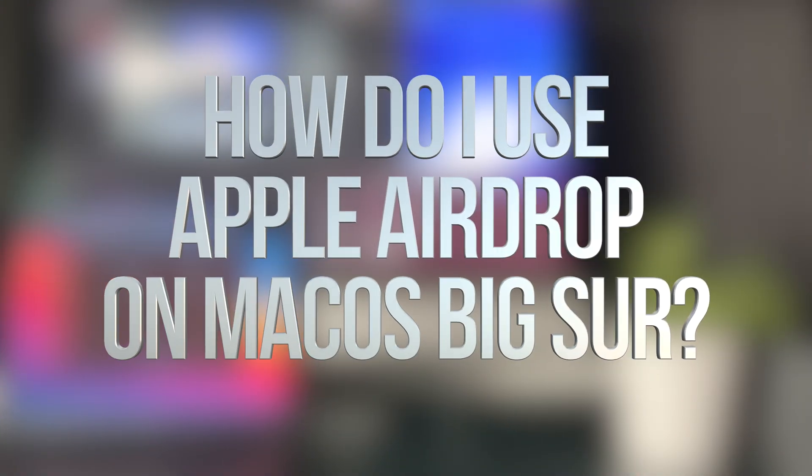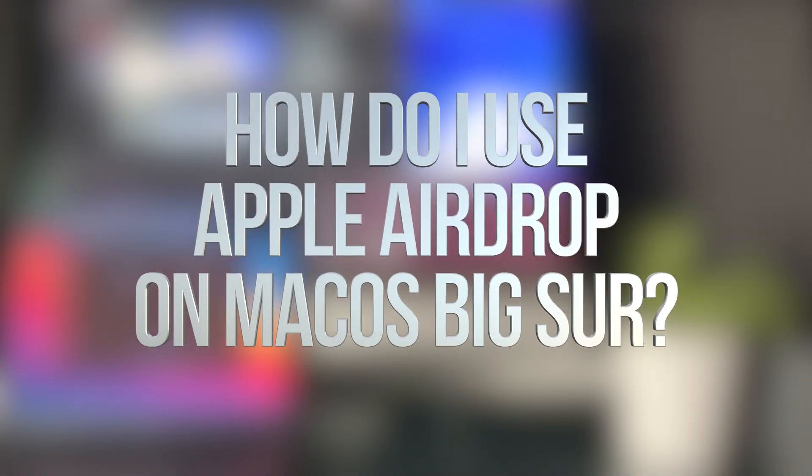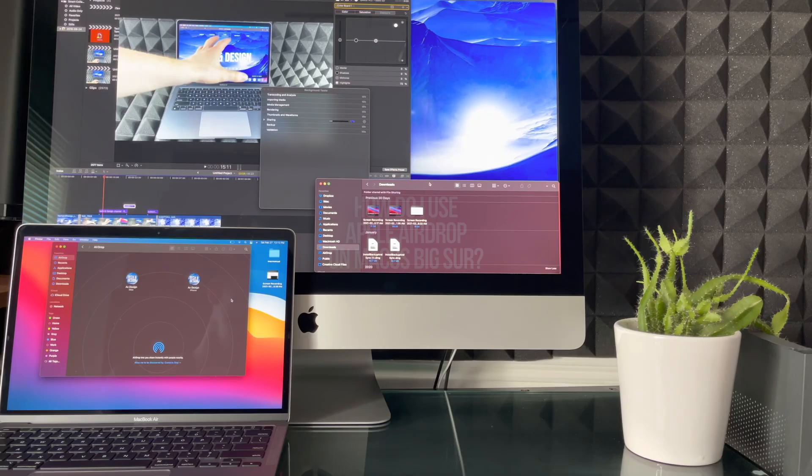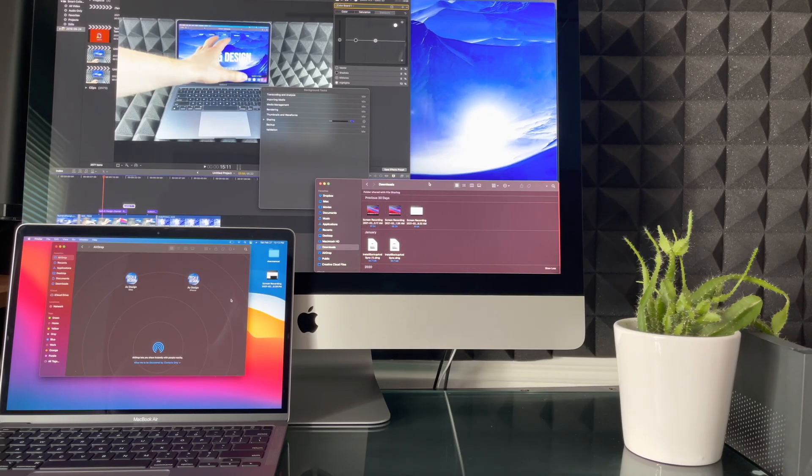Hey guys, in today's video I'm going to teach you how to transfer information from one Mac to another.